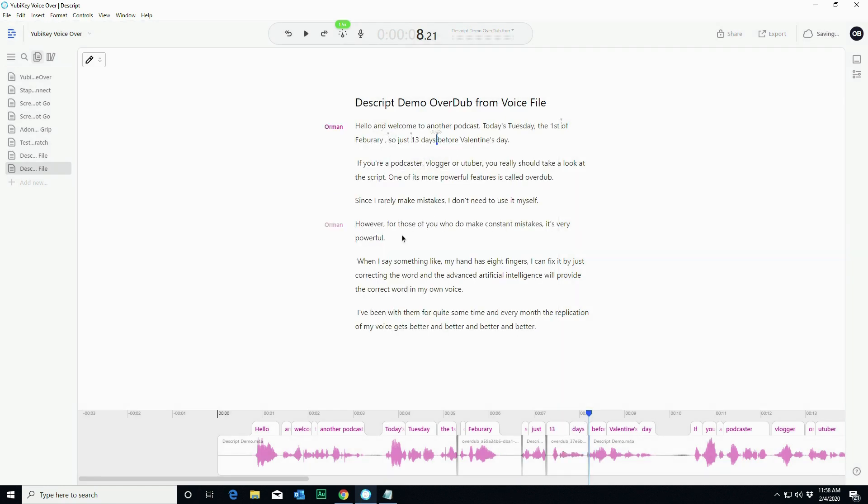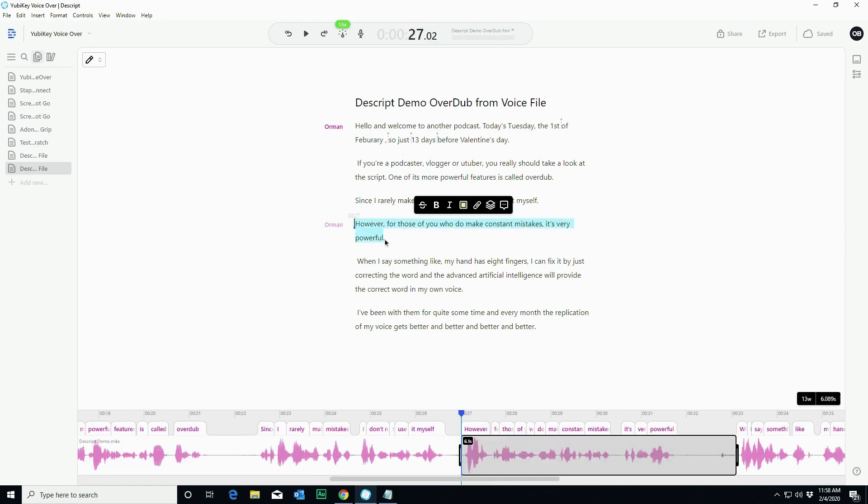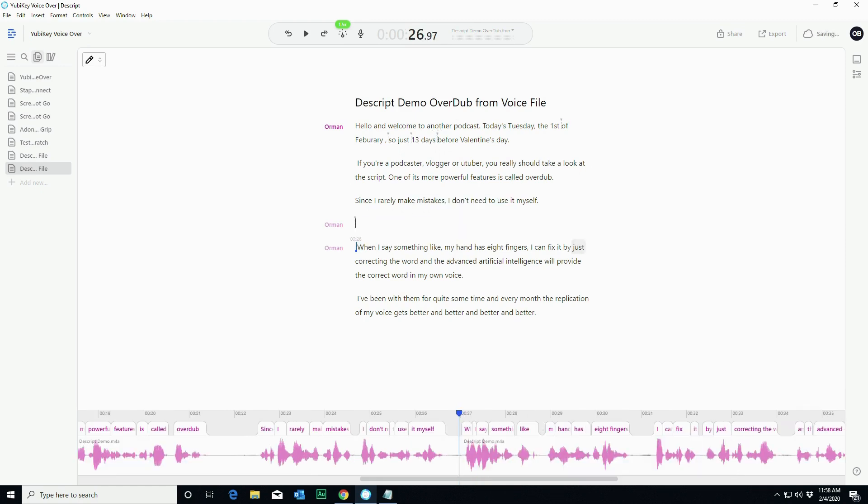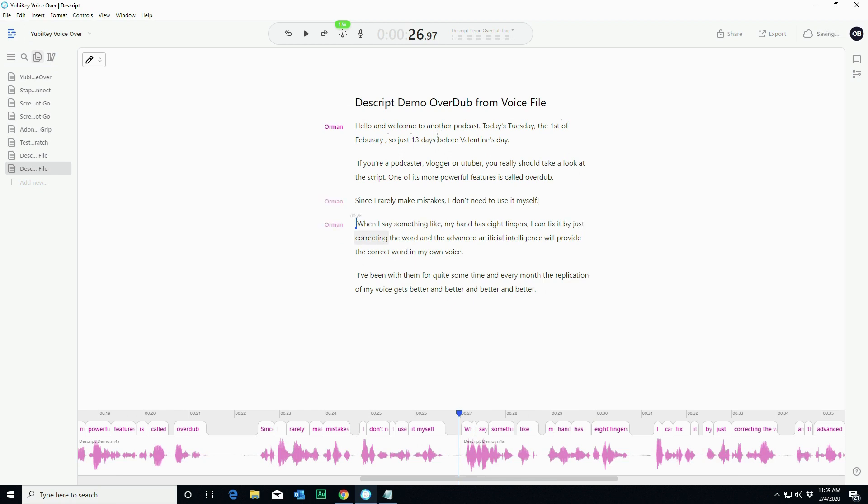So that is the most common way that people will be using overdub. And I can just sort of take this part out. I want to take that whole sentence out. That's fine. And you can do that in the version of Descript that's available now. The overdub is beta only at this particular point.